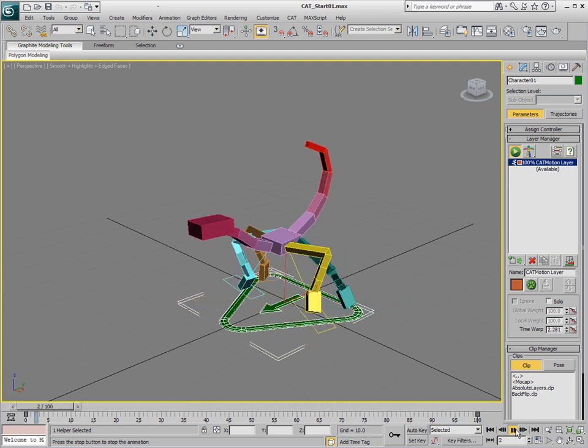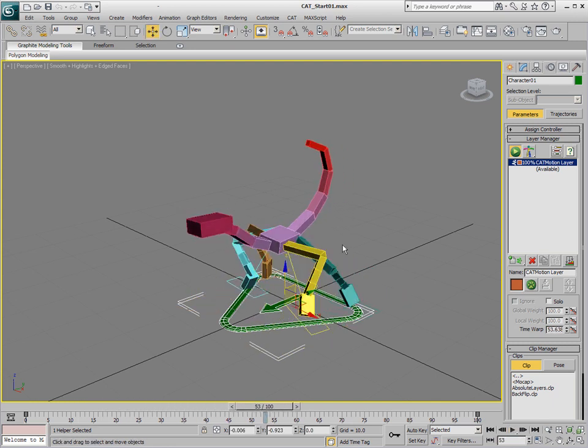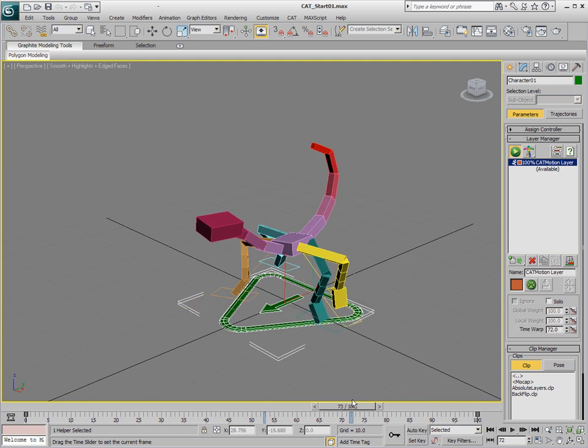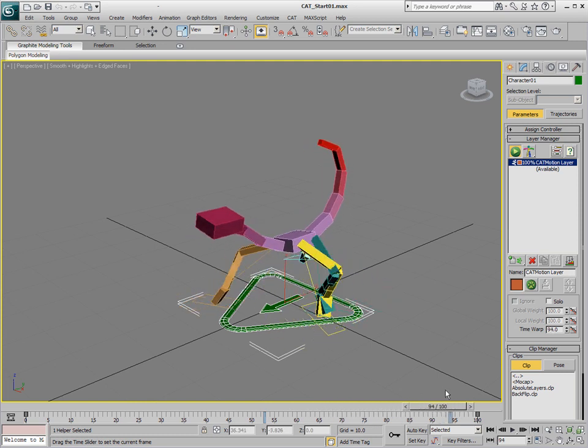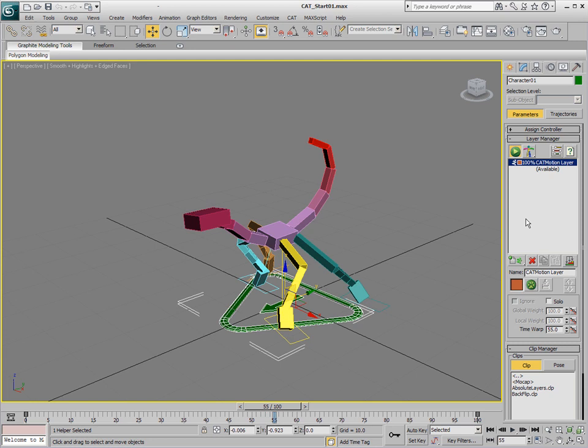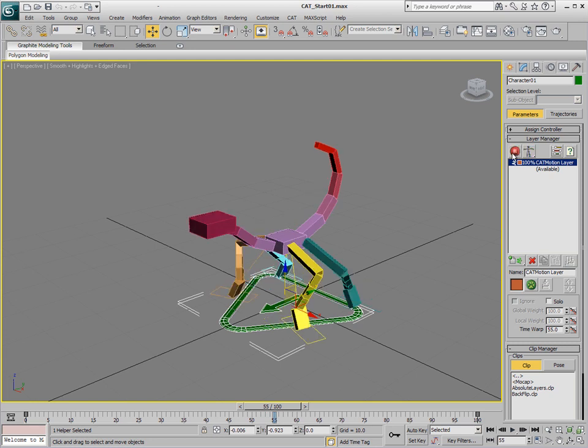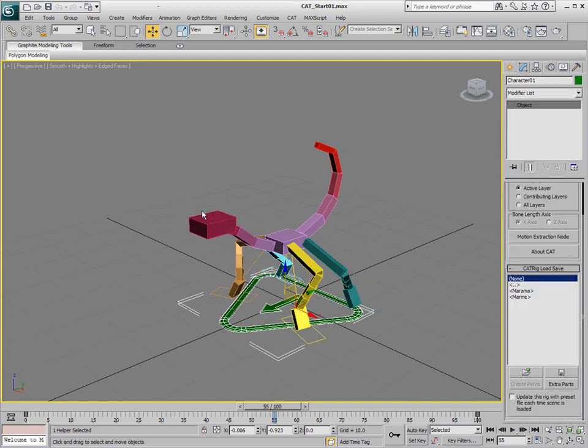We have some things that are going out of bounds. The leg back here is going too far back and things like that. And that's stuff that we'll fix in CAT motion later. But overall everything is kind of working the way that we want. So we'll pop back into setup mode and go back to modify.